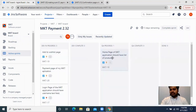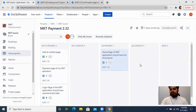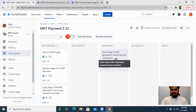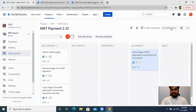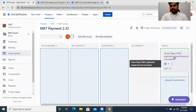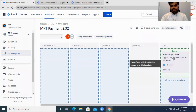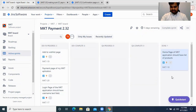Now my QA will start testing it, so they will move this task to 'QA In Progress.' Let's say the tester raises a bug — that bug will go back to the 'Dev In Progress' state, because the bug has to be fixed before the task can proceed. Once the fix is done, the task moves to 'QA Complete,' meaning testing is done for that particular task, and then it moves to 'Done.'